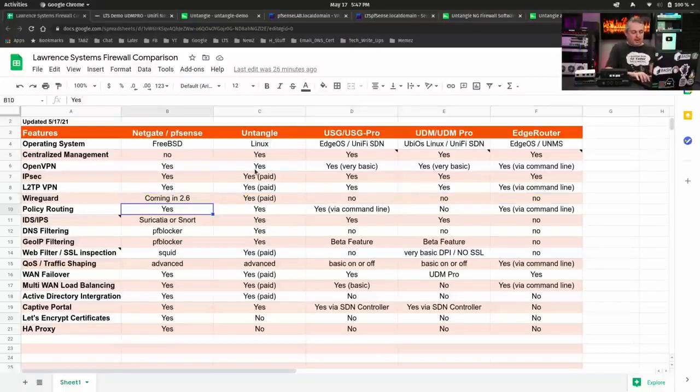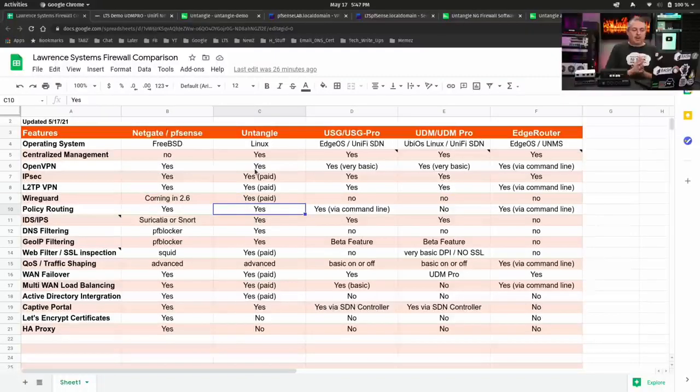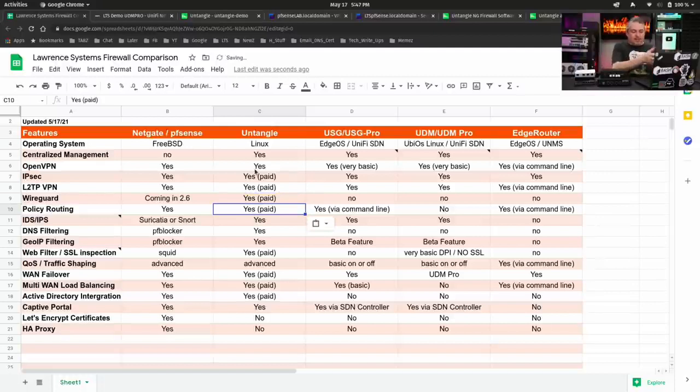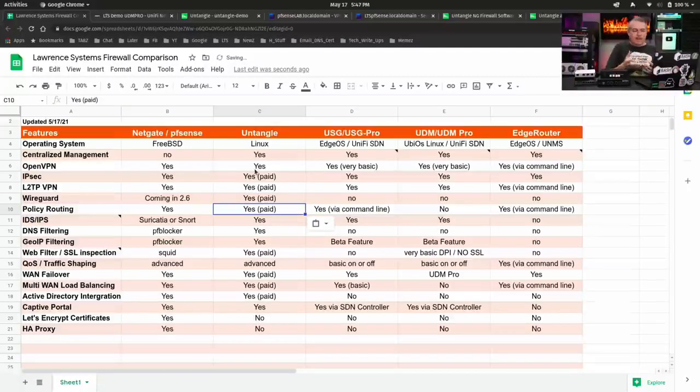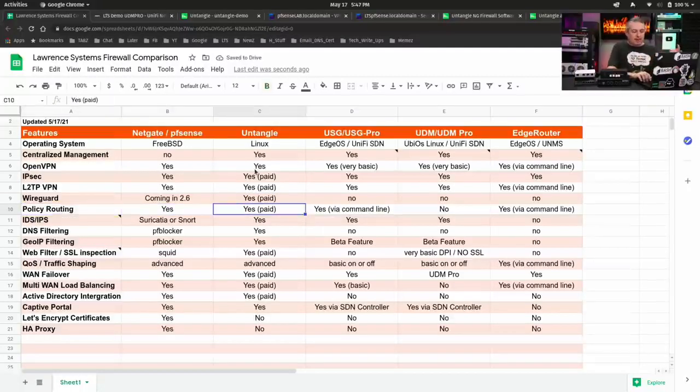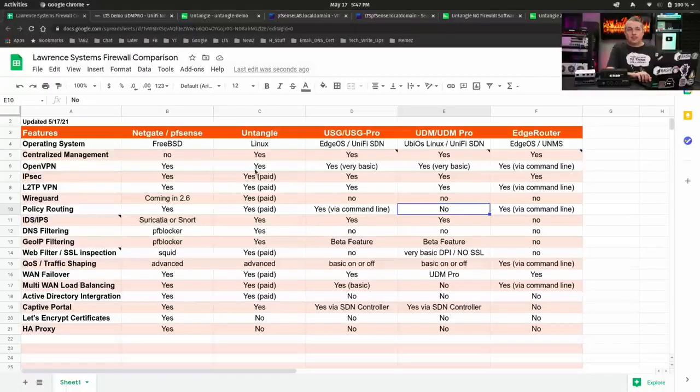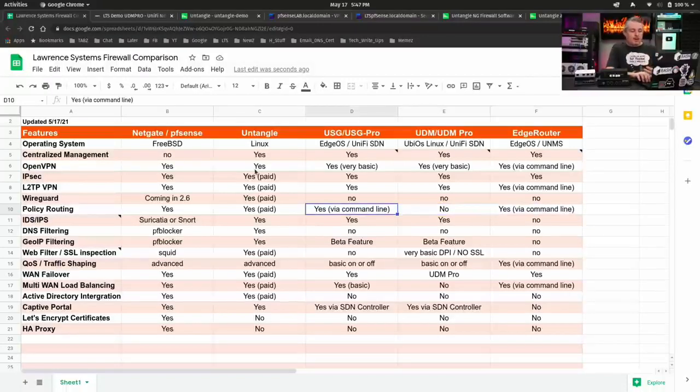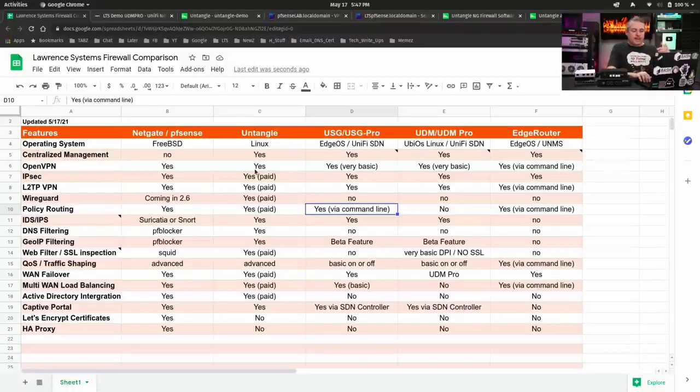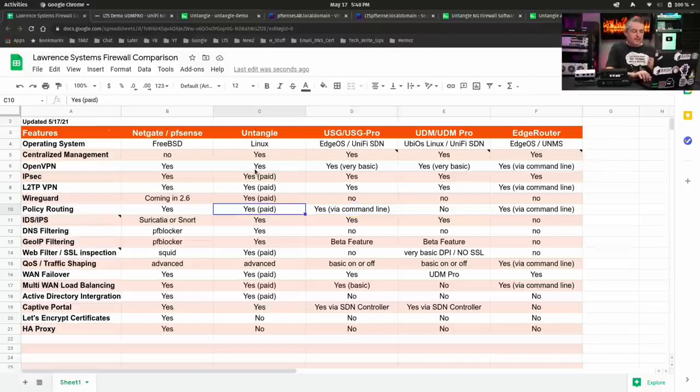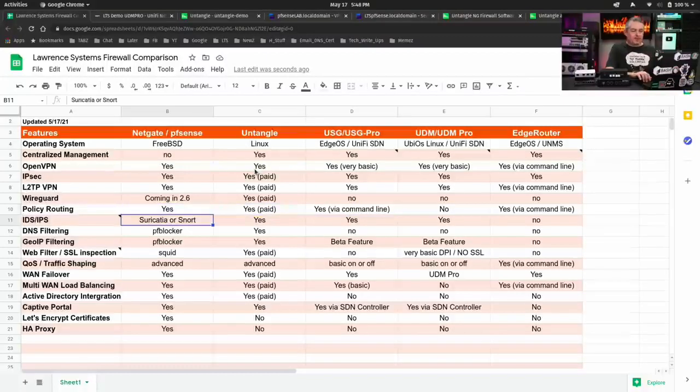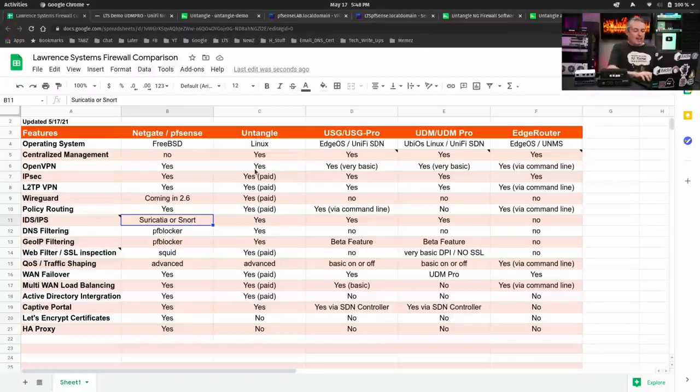Policy routing. There are policy routing and very advanced policy routing with Untangle. Matter of fact, part of the policy routing is really mostly paid features on there, so I make sure I set that to paid. But policy routing, policy routing, no. This is where you can do it via command line. It's not an option at all on UDM, not even any command line documentation. And command line again over here on EdgeRouter, but once again, you're writing rules by hand. And it's fuzzy on the USG, USG Pro, whether or not those rules survive upgrades. I've heard they don't, but like I said, we don't help people with them because we don't find them very well supported and they'd be problematic at best.